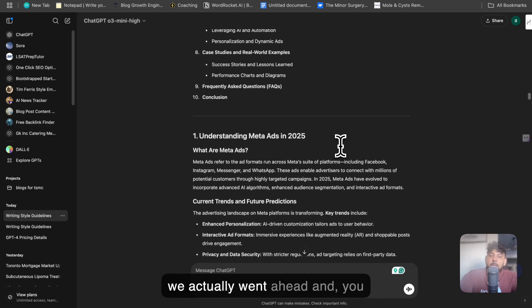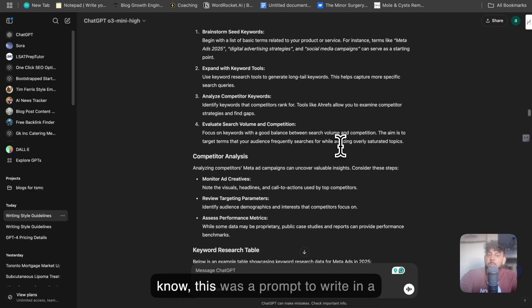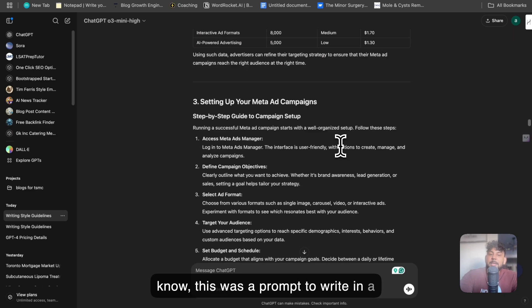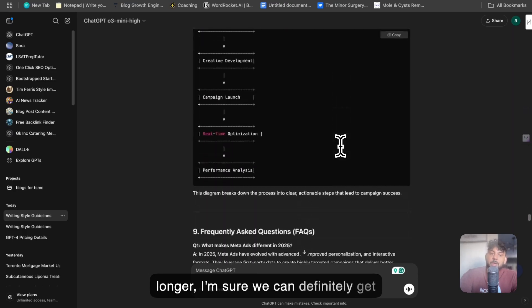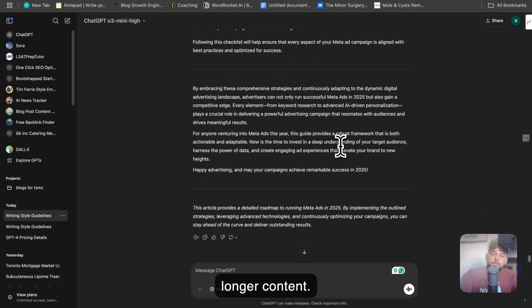And if we actually went ahead, this was a prompt to write in a specific way, but if you told it to write longer, I'm sure we can definitely get longer content.